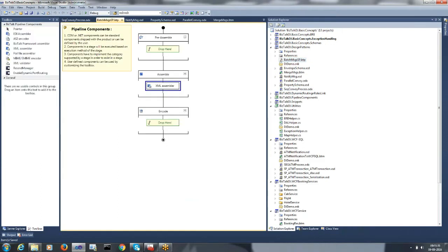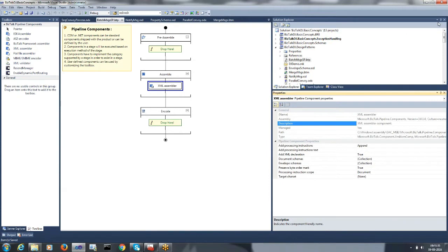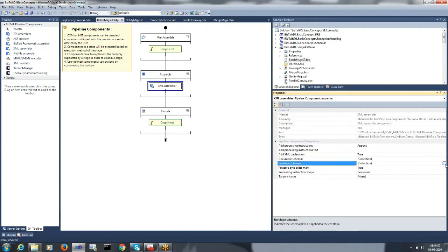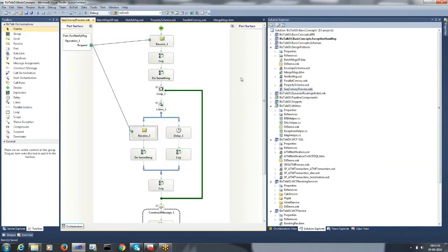Here is our send pipeline. On the XML assembler component, I would set the envelope schema. Coming back to the orchestration process.